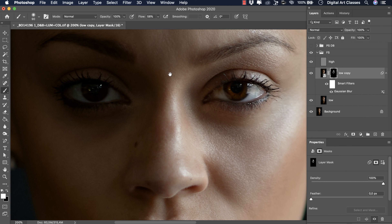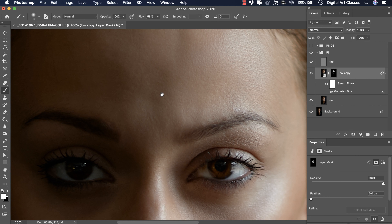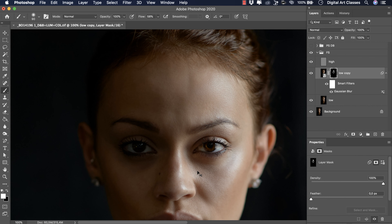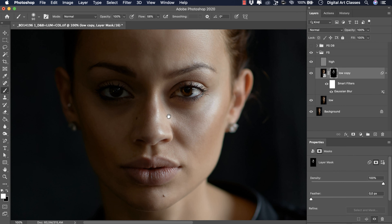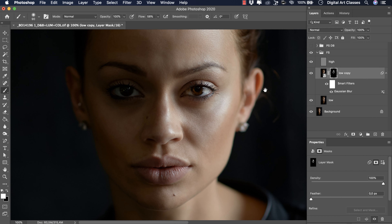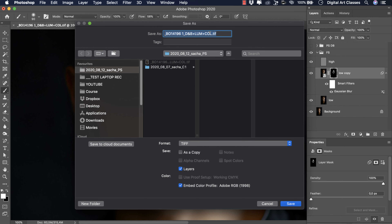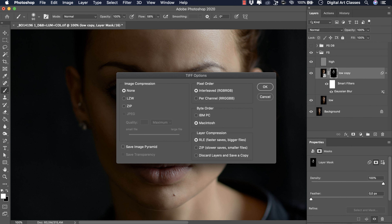That's basically what can be done with frequency separation. For images that need detailed attention, I would definitely go for dodging and burning. If I switch off the whole group, this is the starting image and this is the result. I'm going to save the image at this stage so we'll have it to compare with the two previous results. Shift-Command-S, and I'm saving it as 'frequency separation TIF'. Let's hit Save.